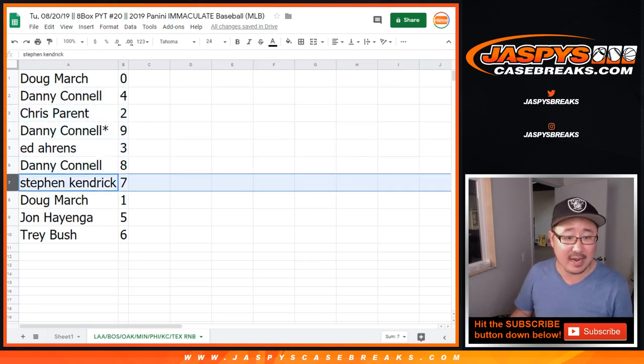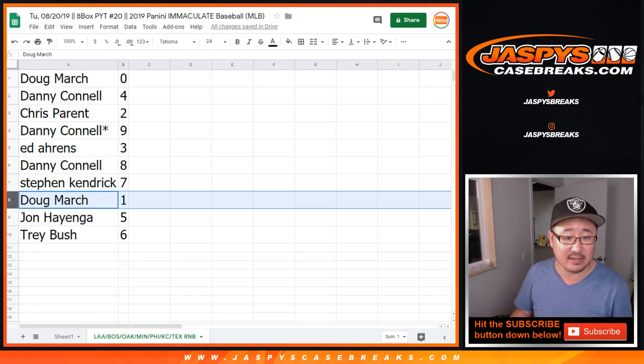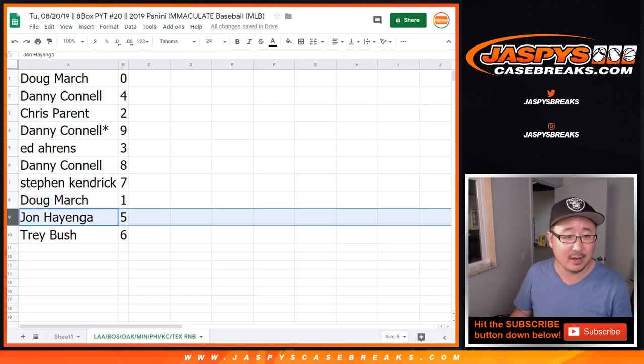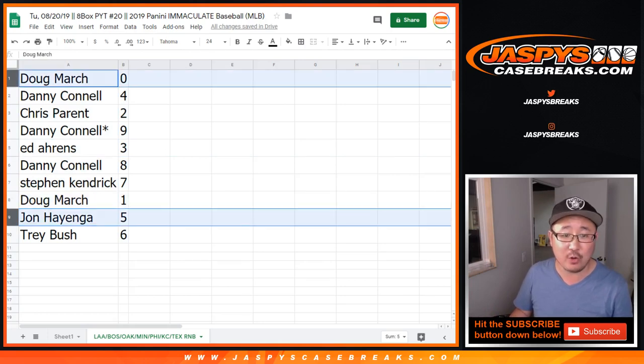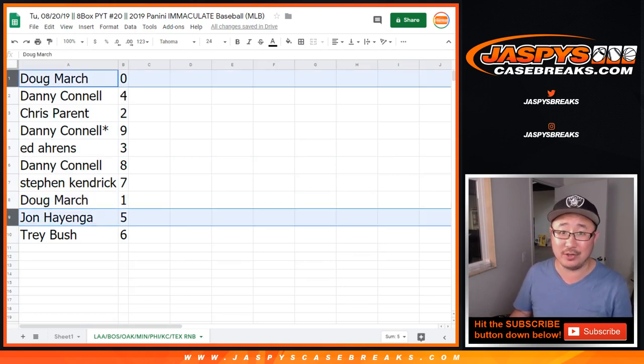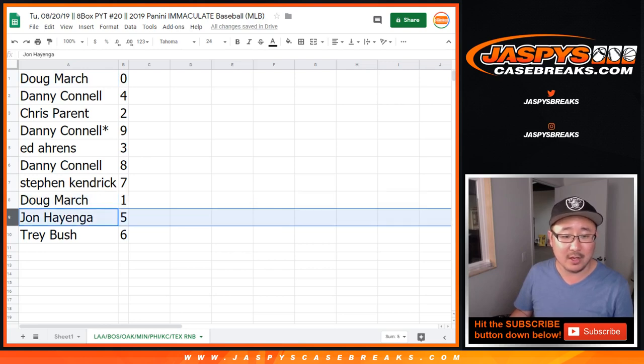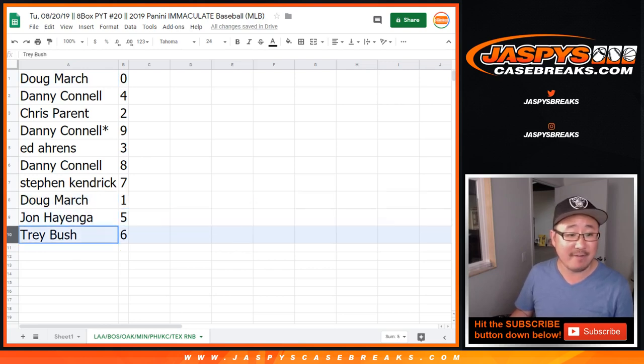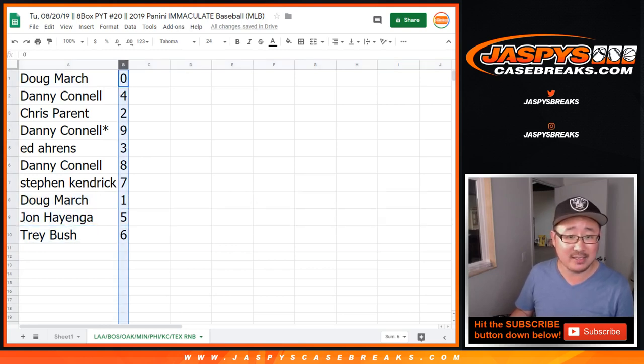Ed, three. Danny, eight. Stephen, seven. Doug, one. I guess it doesn't matter. You would get all one of one redemptions too, but you've got one as well. John Hangle, you got five. Trey with six.